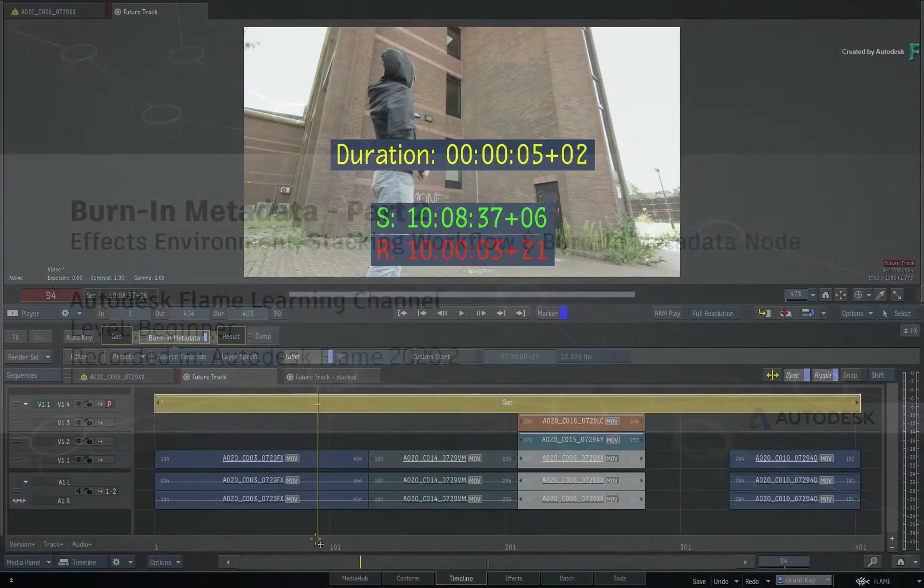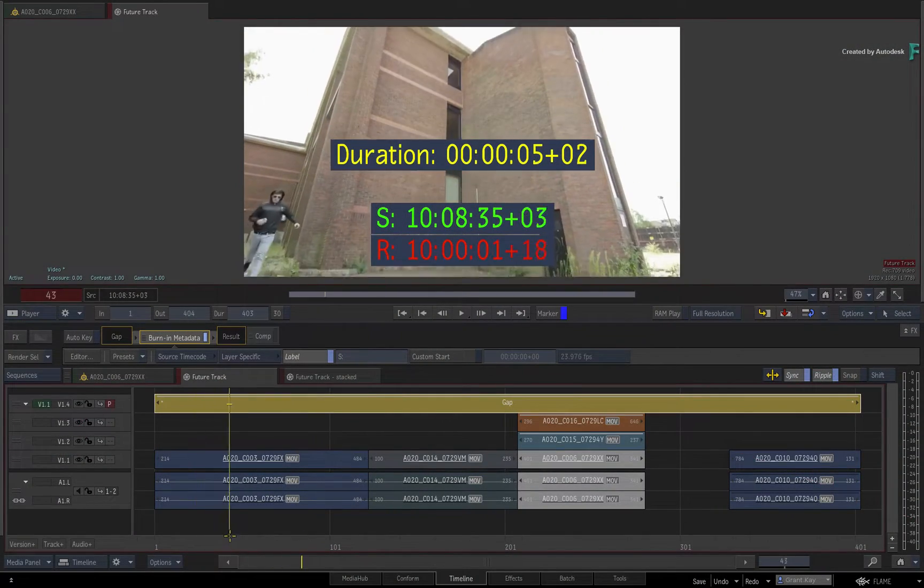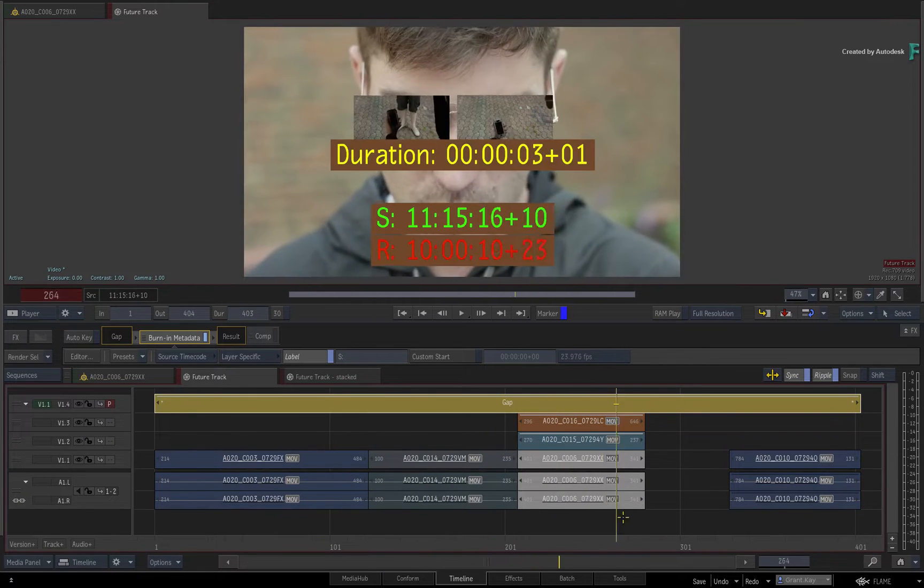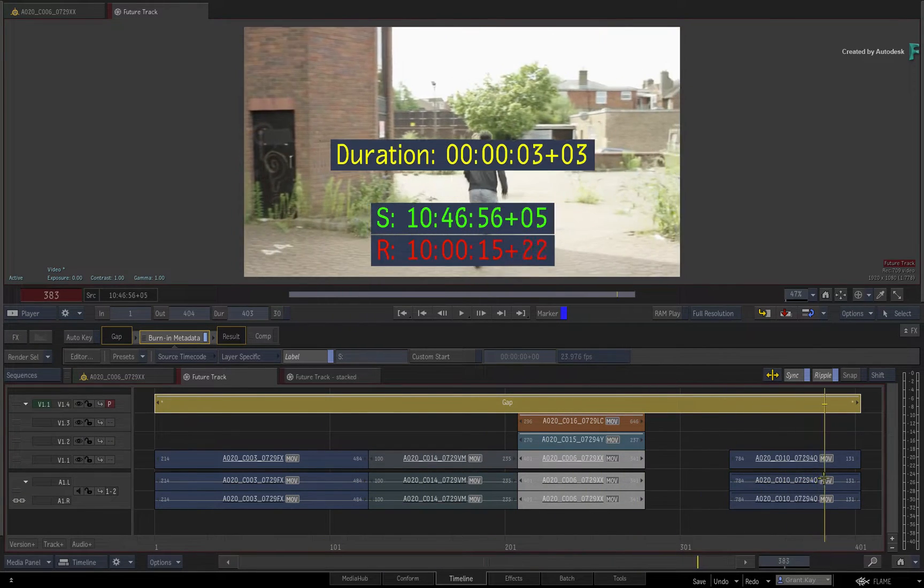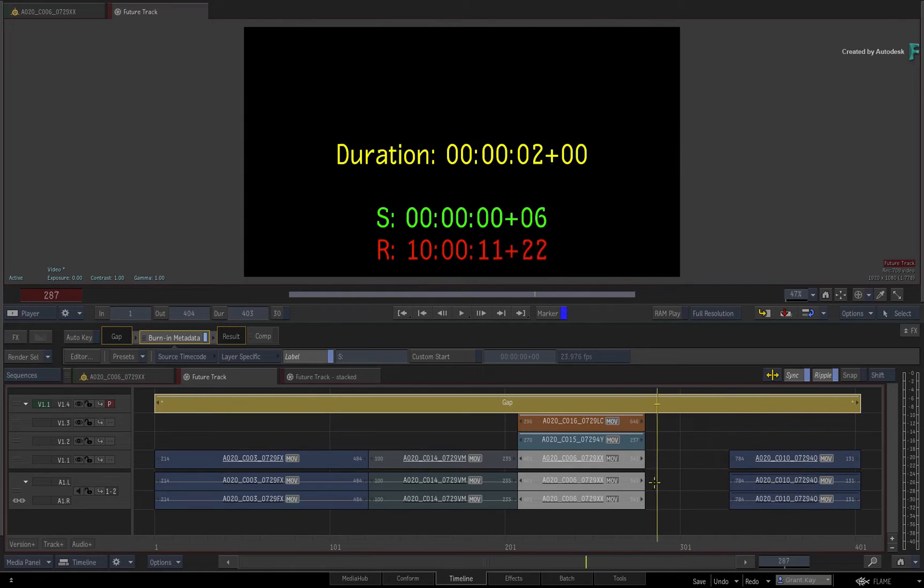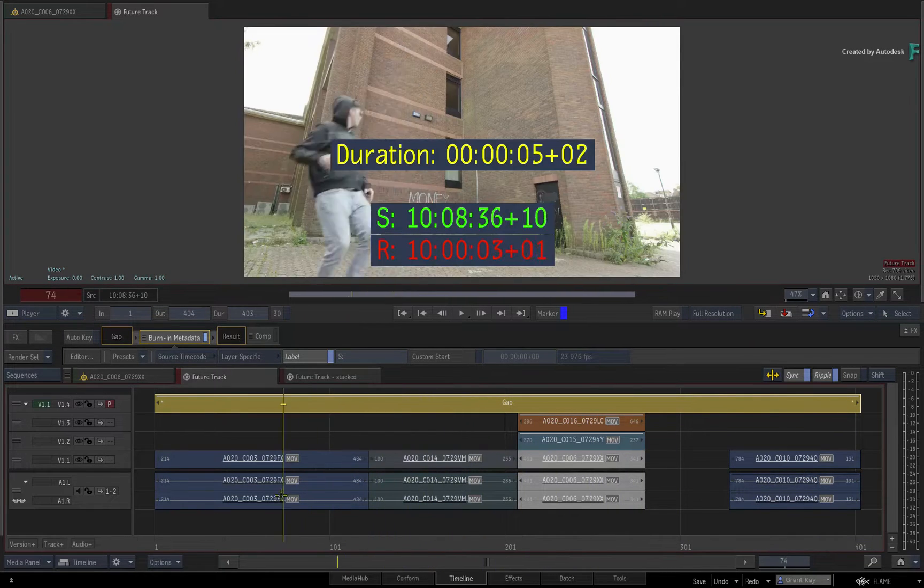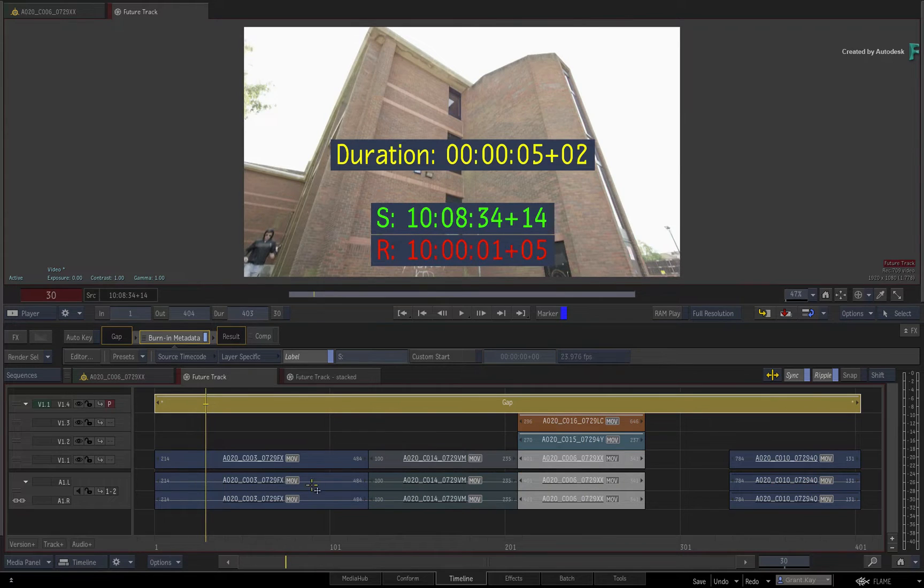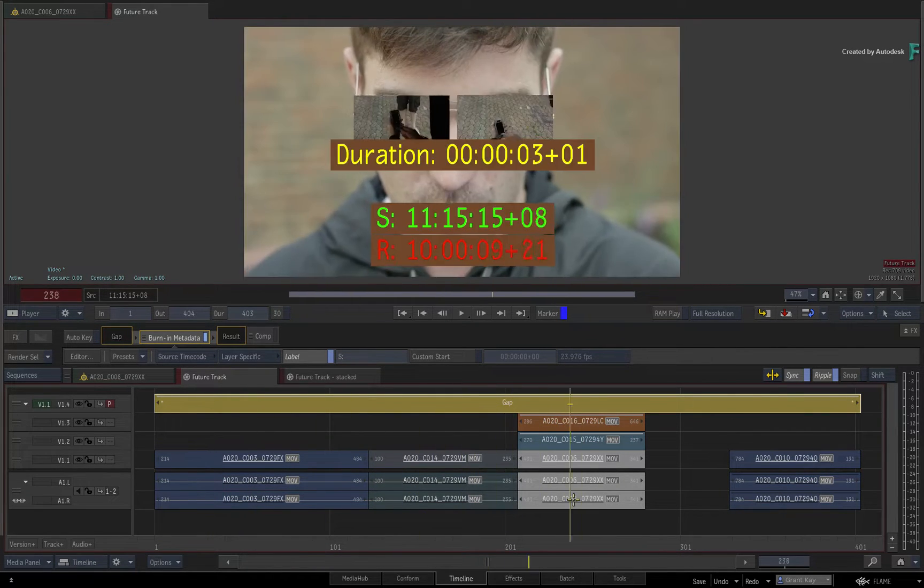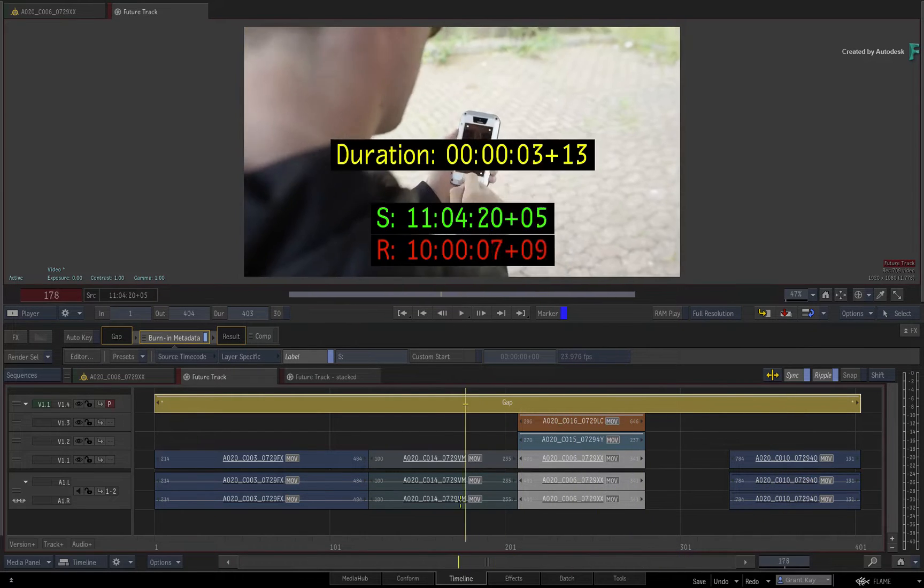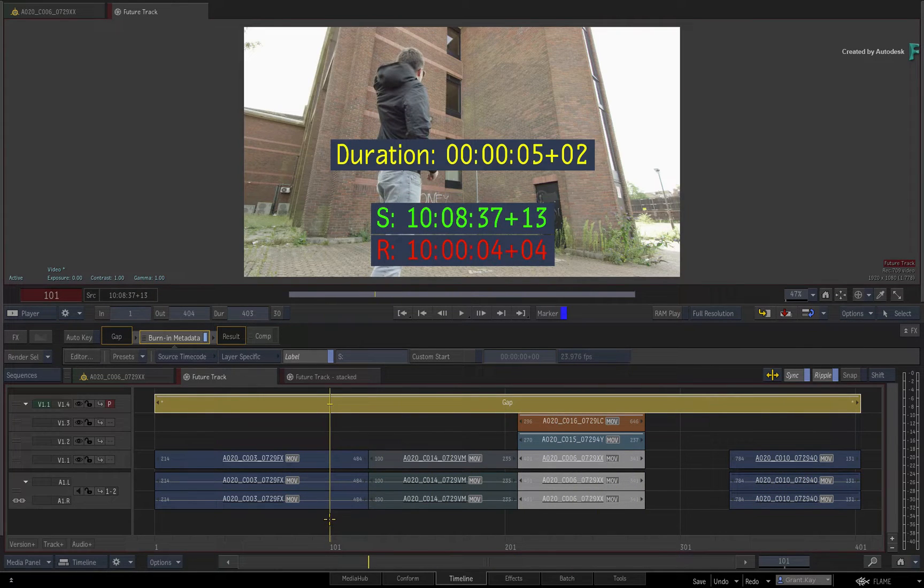In the previous video on Burn-In Metadata, you looked at the basic workflow of using the tool in the timeline with source timecode, record timecode and duration. You also learned how you could define what video tracks influence the metadata, as well as drive the color scheme of the metadata. This was all done in the timeline view and you could save this as a preset.